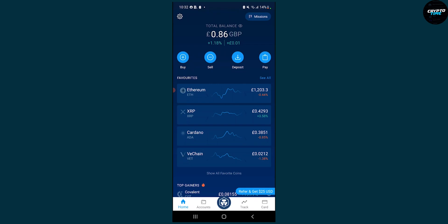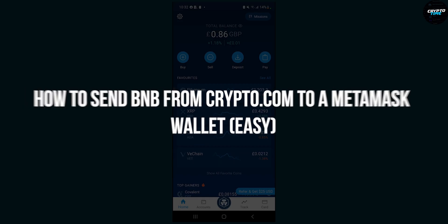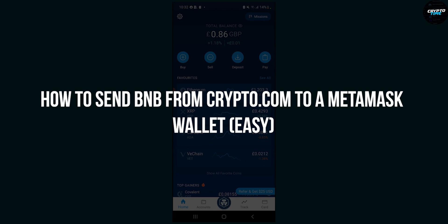Hello everyone, welcome to another video. In this video I will show you how to send BNB from crypto.com to a Metamask wallet.